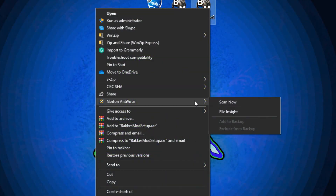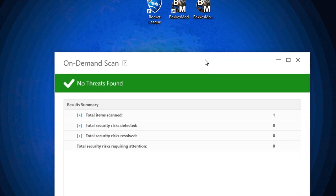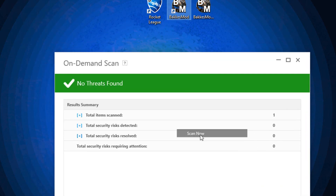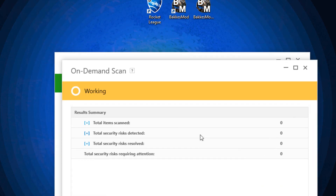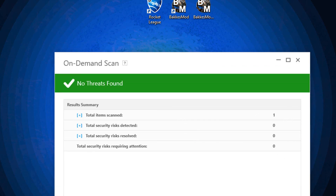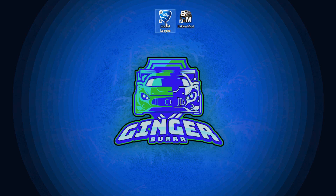Now for everybody wondering if this is safe — I'm actually going to go ahead and scan both of the files right now. On my screen you can see: no threats found. And let's scan the other one — no threats found. So it is completely safe for you to use, and you aren't going to get in trouble for using this because it doesn't actually change the game in any meaningful way that would affect the gameplay itself.